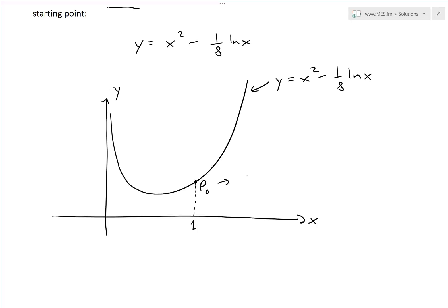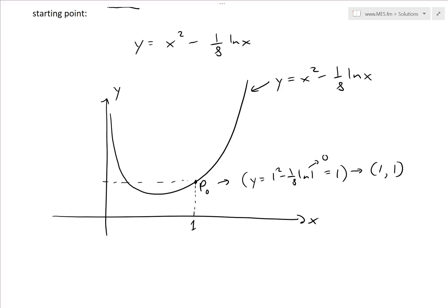At P₀, if we plug in x equals 1: y equals 1 squared minus one-eighth ln(1). Since ln(1) equals 0, we just get 1 squared equals 1, so the point is at x equals 1, y equals 1. That's this point right here. What we're trying to find is the general function for the length of the curve up to any value x — the length of curve from the starting point — our arc length function.